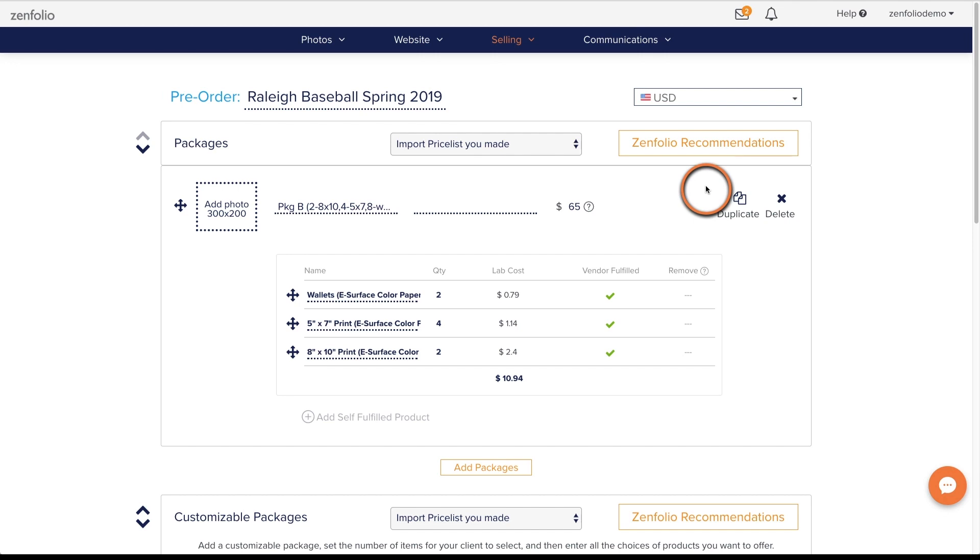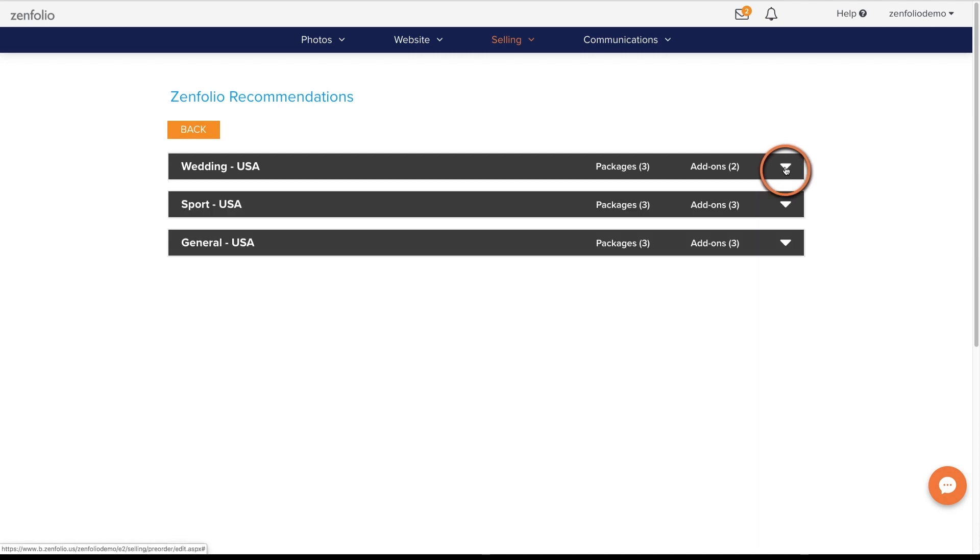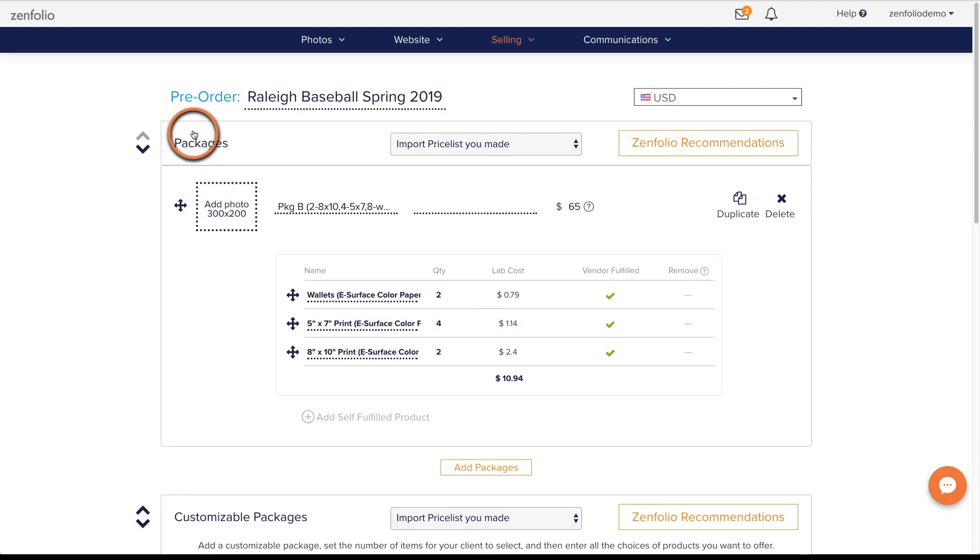You can also use the Zenfolio recommendations button to add vendor fulfilled products to your pre-order. This option comes in handy if you have not created a price list yet or just prefer not to use one.